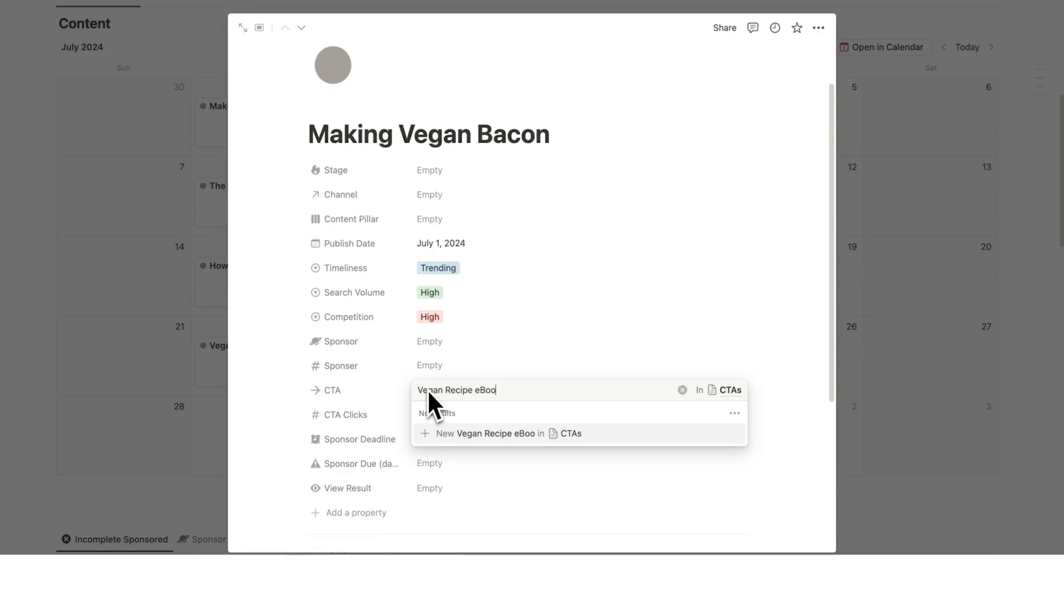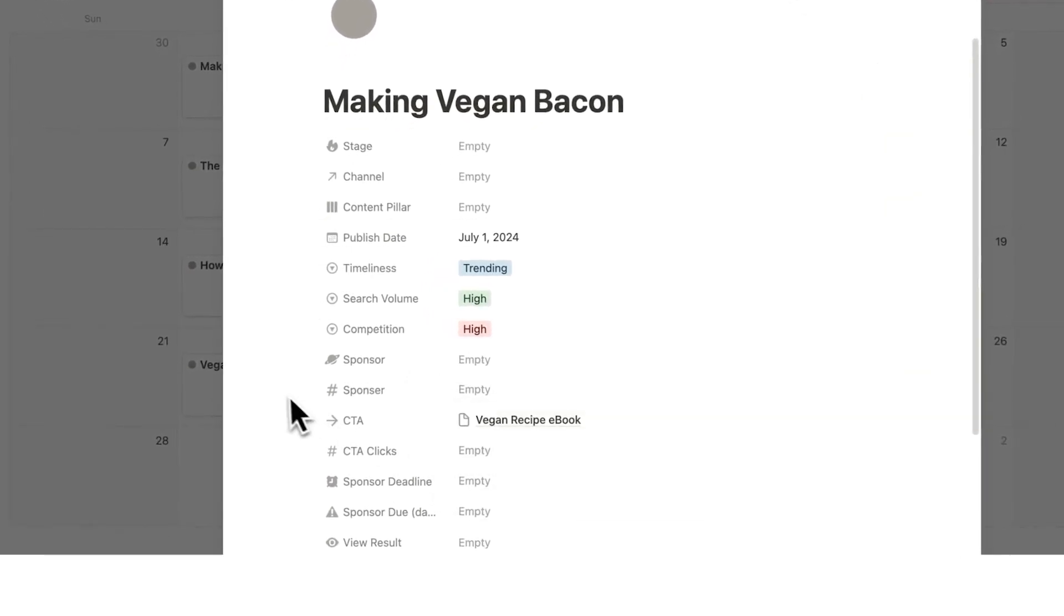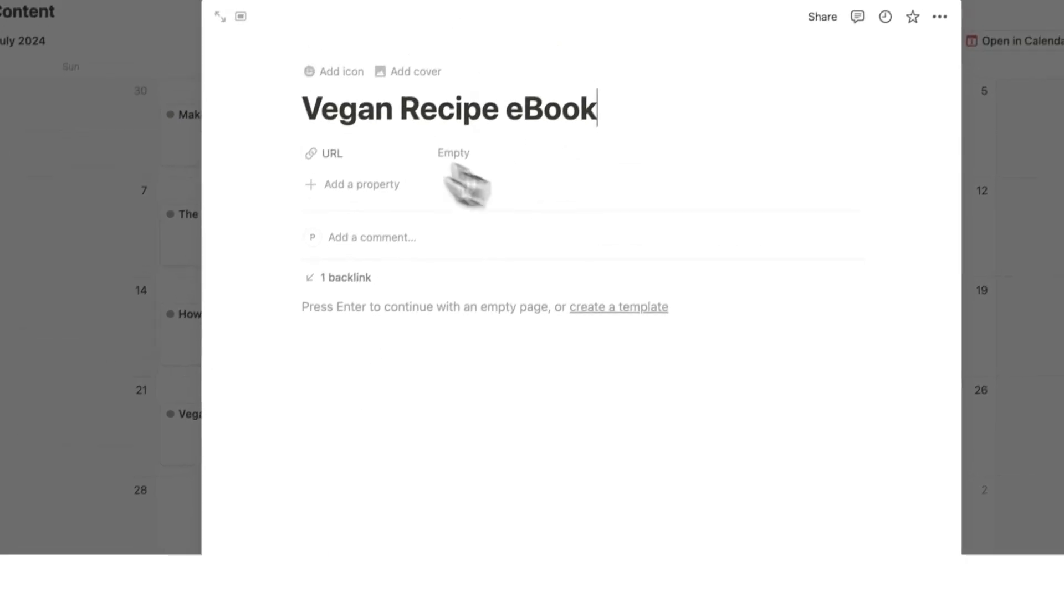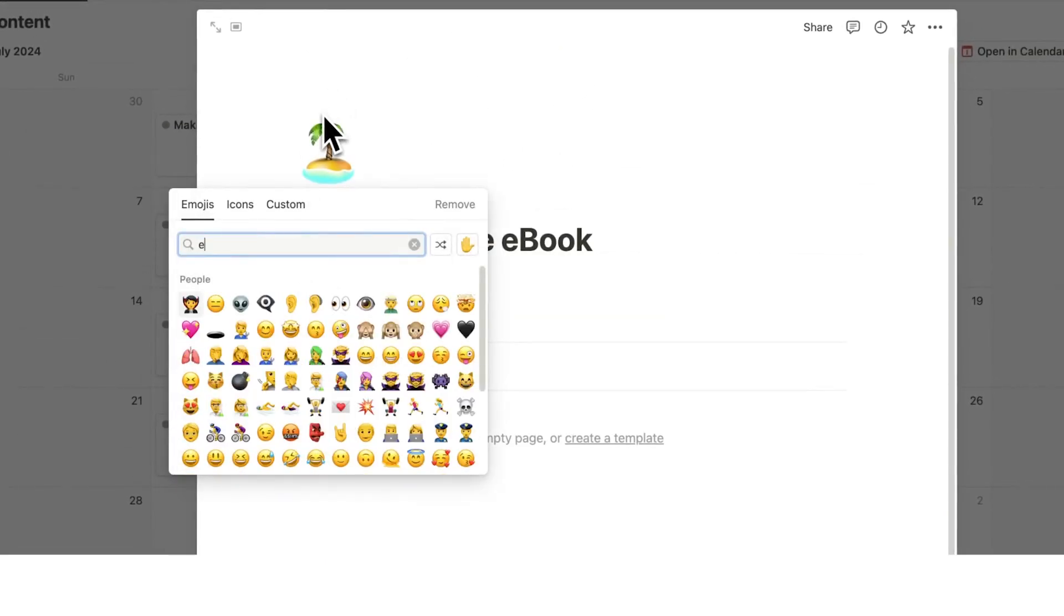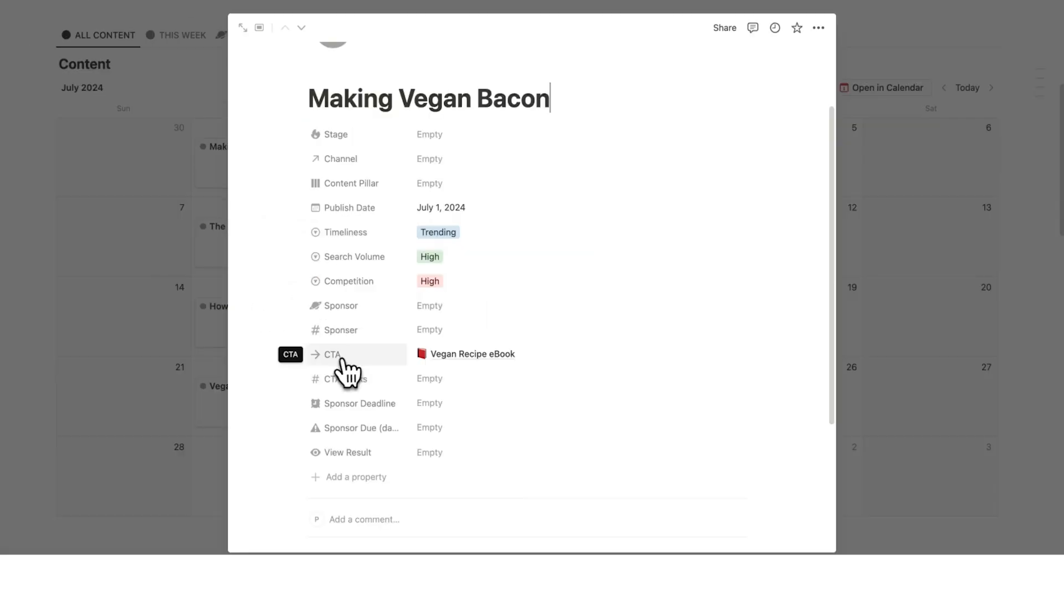And then here we'll say the vegan recipe ebook. So I'll click that here. So this making vegan bacon, the CTA that I'm going to give in this video is for this vegan ebook. Now you really want to ensure that you pick the right CTA.